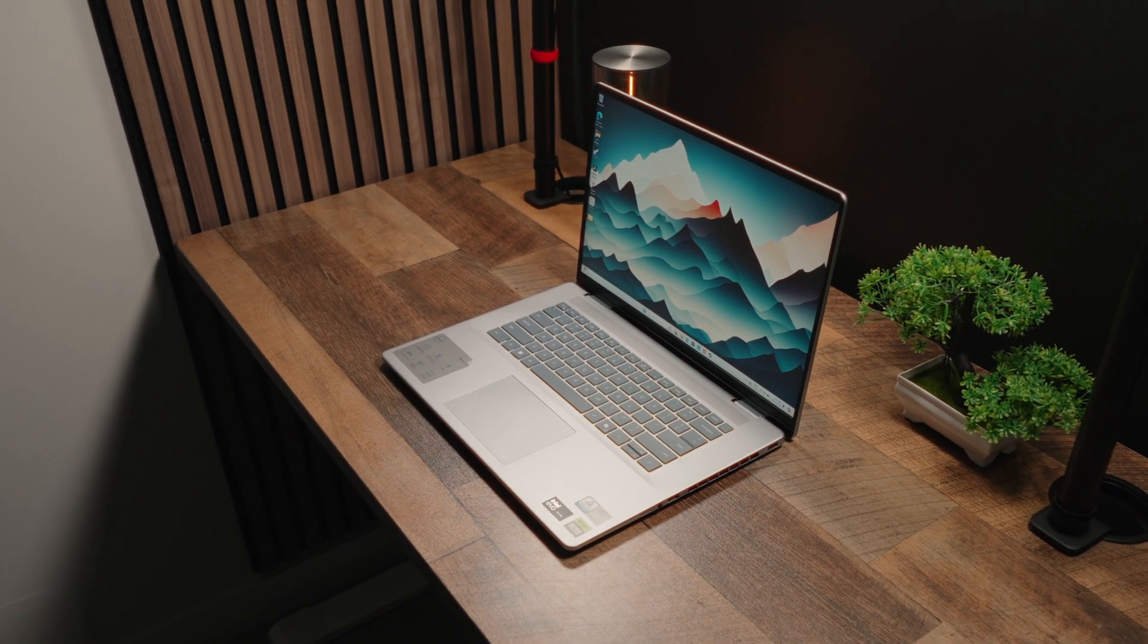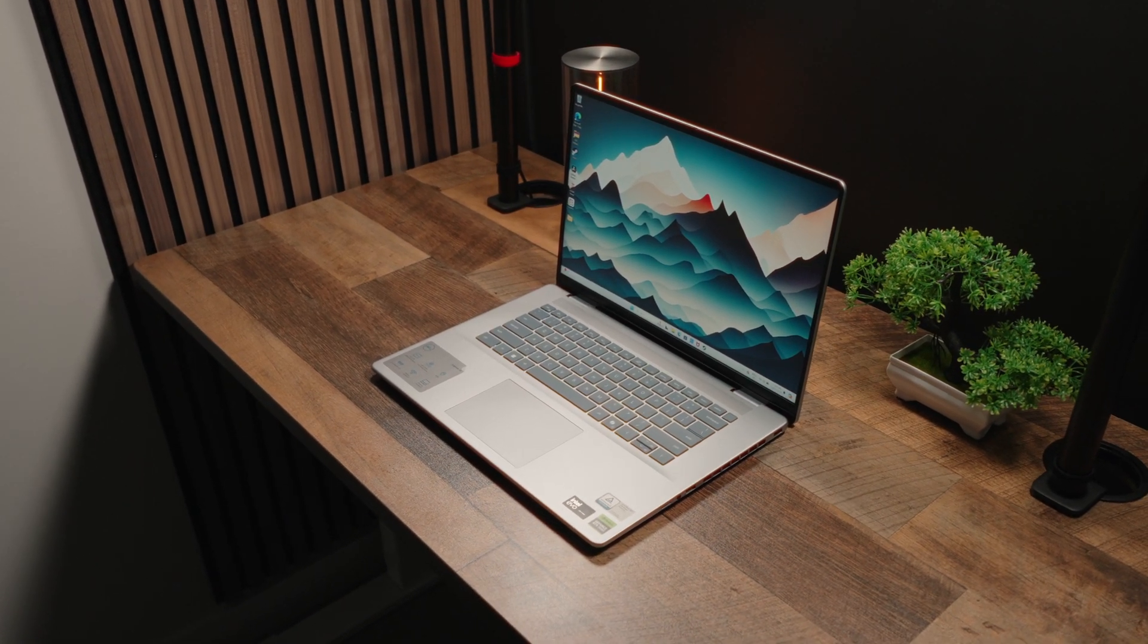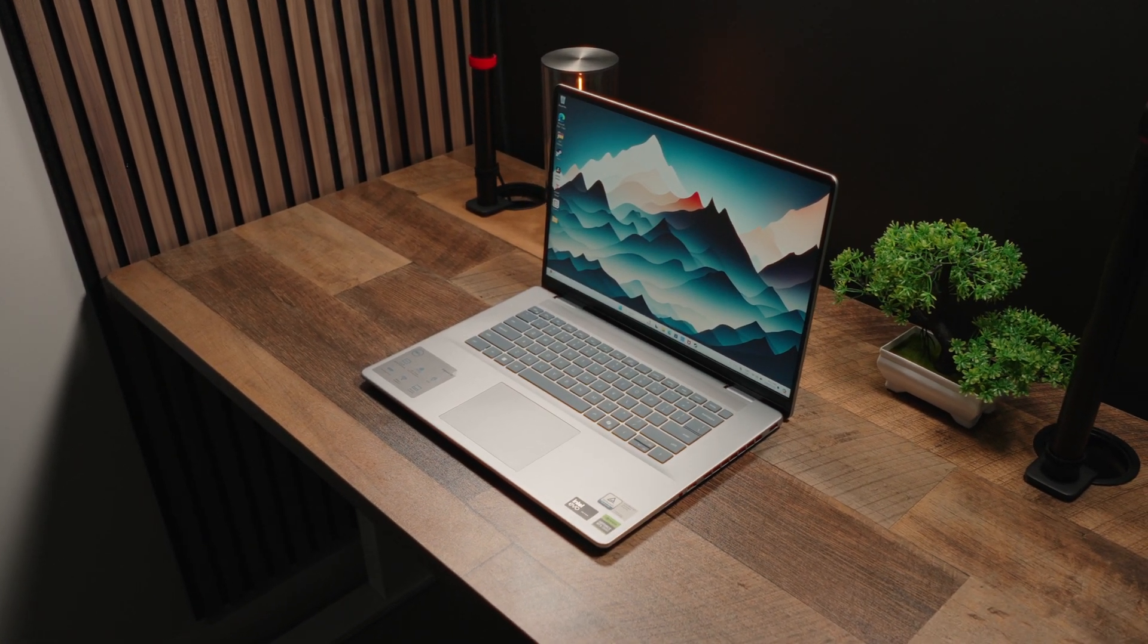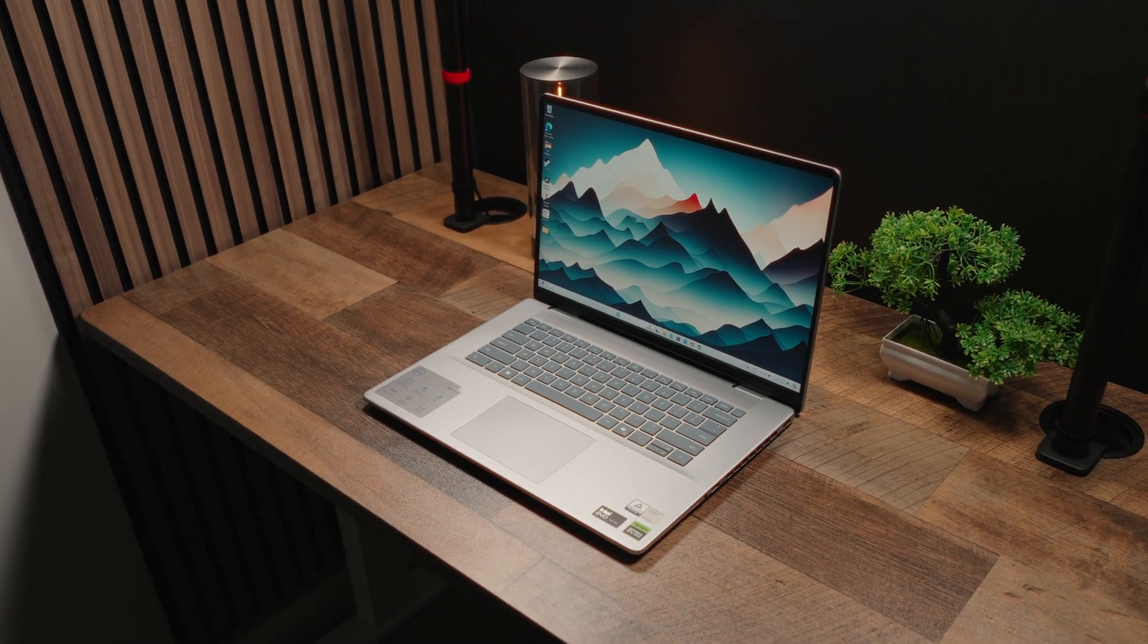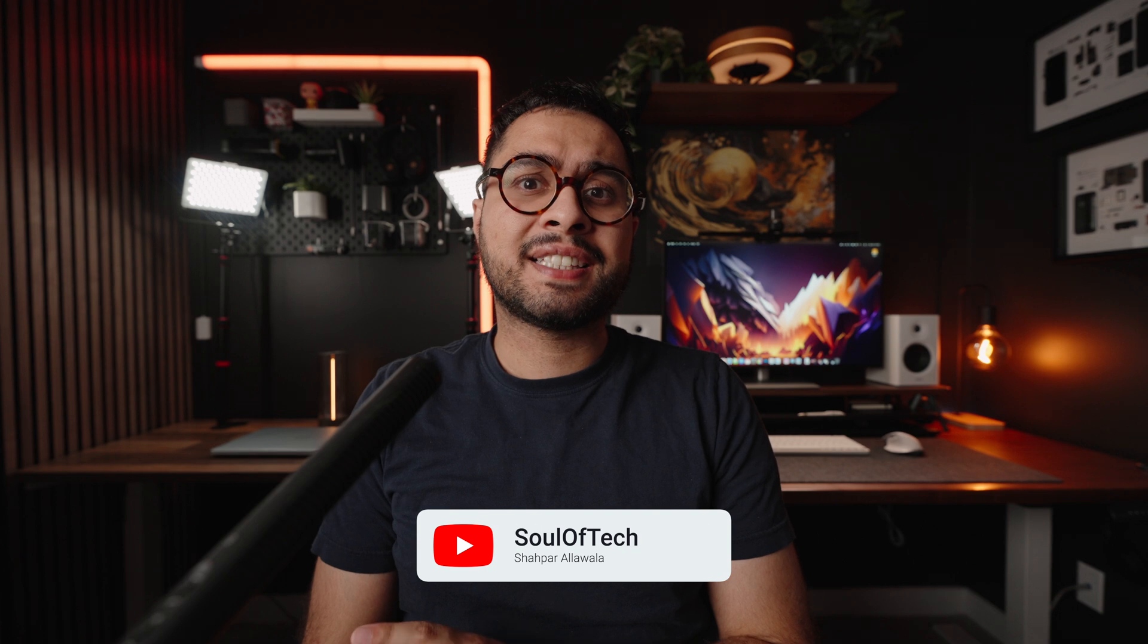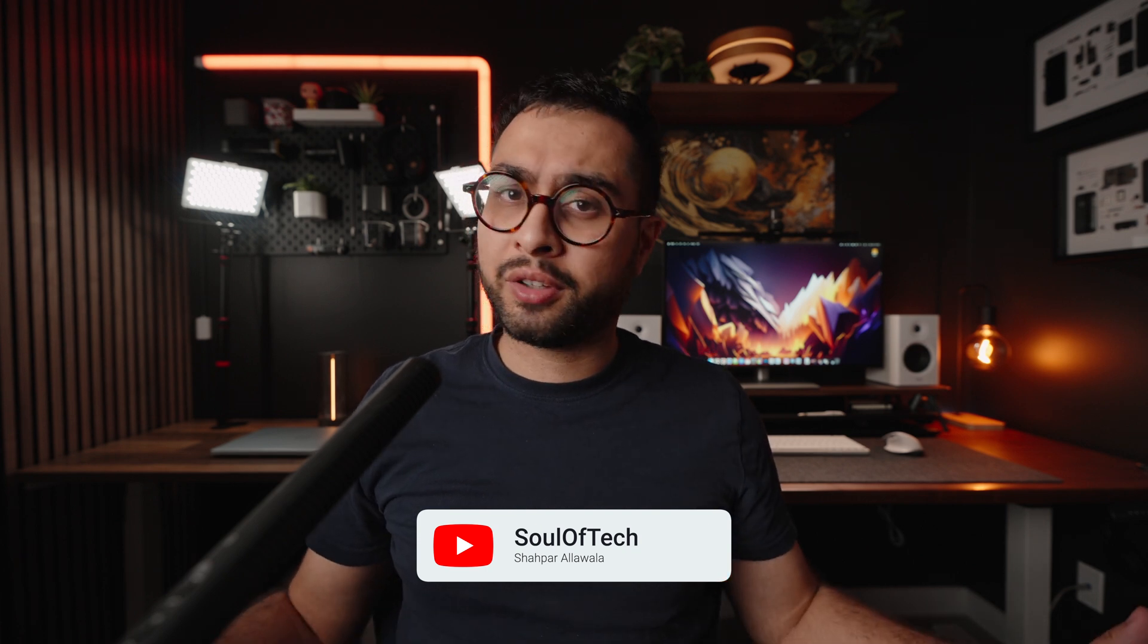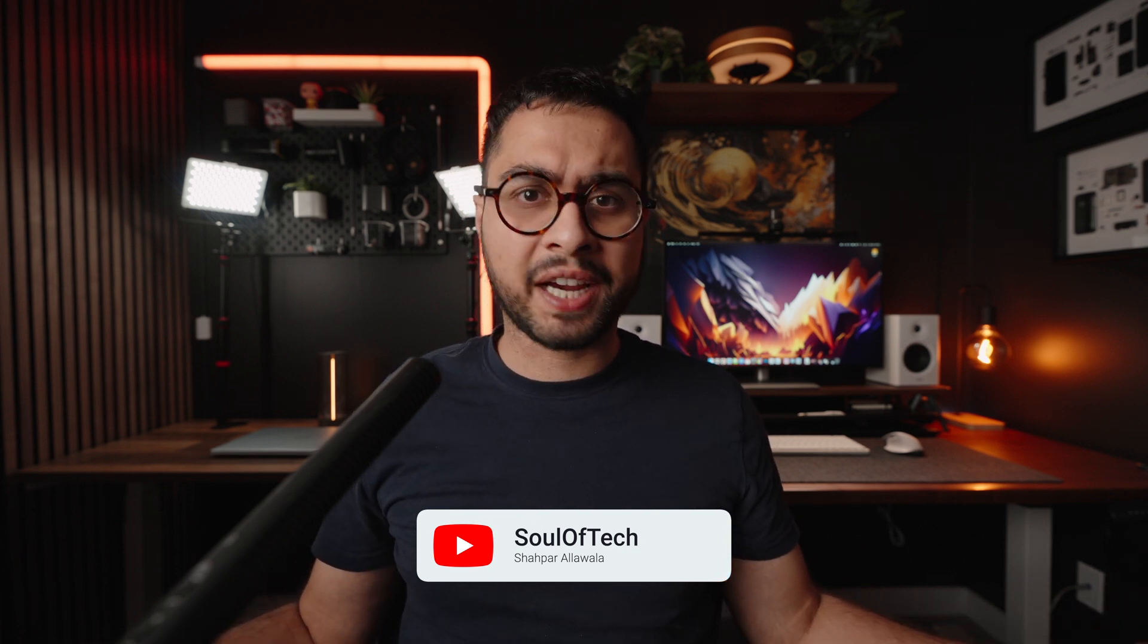This right here is the Dell Inspiron 16 Plus and there is a very particular reason I'm reviewing this laptop. Earlier this year, I reviewed its smaller brother, the Inspiron 14 Plus, and that was an absolute disaster of a laptop simply because of one fundamental flaw. It got excessively hot all the time, so much so that it could be my secondary barbecue grill.